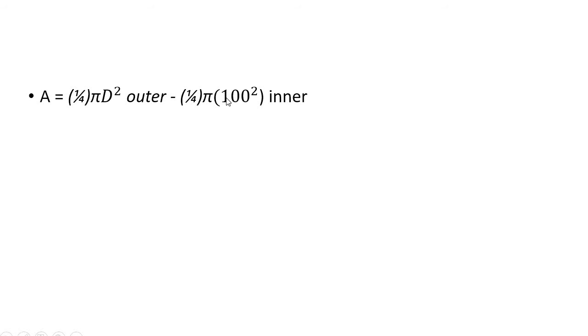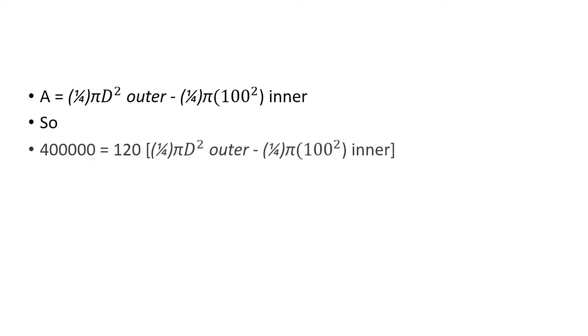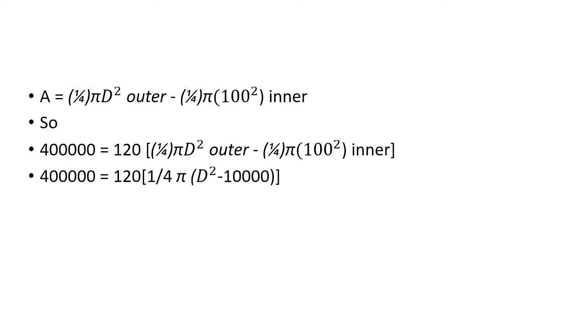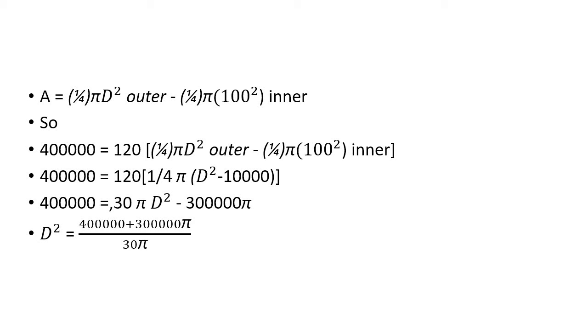Putting P equals stress times area, we get: 400000 = 120[(¼)πD² outer - (¼)π(100²) inner]. If you arrange this, D² will be calculated and finally D equals 119.35 mm.